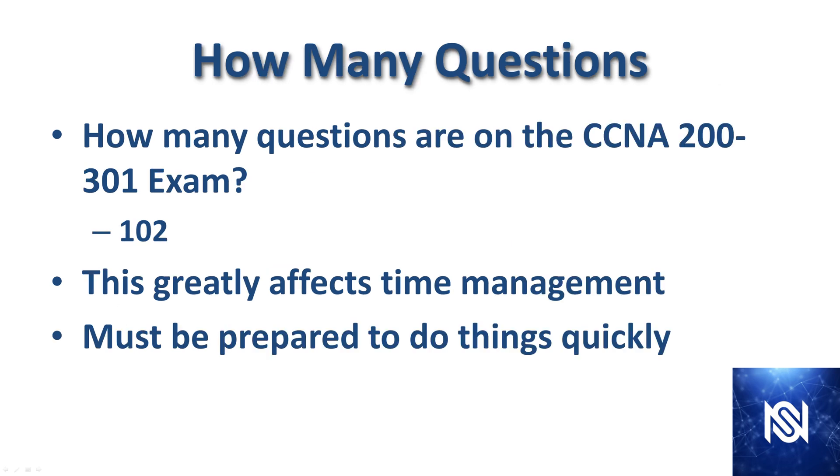How many questions are on the CCNA 200-301 exam? It's going to be 102 questions, and that comes out to be about a minute and 20 seconds per question. It's important to be aware of that because you really have to be prepared to do things quickly once it's exam time.